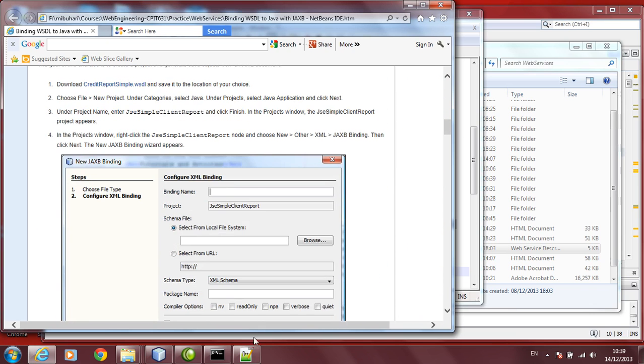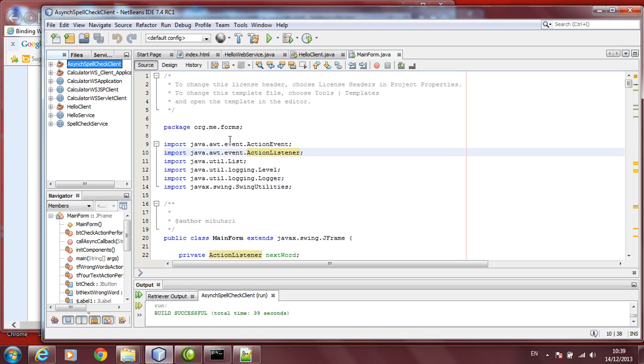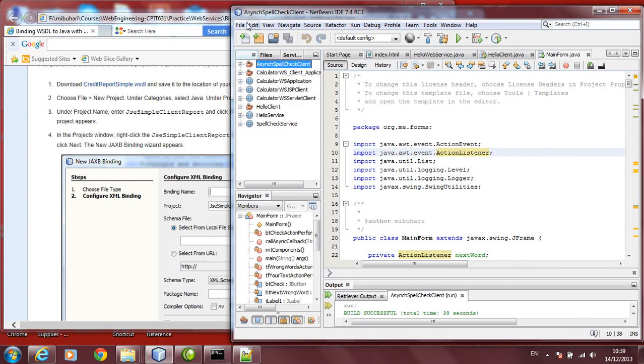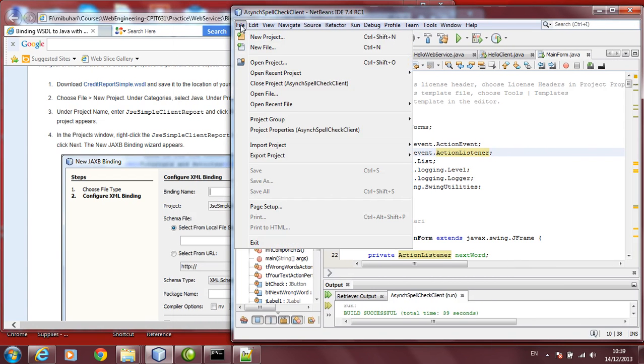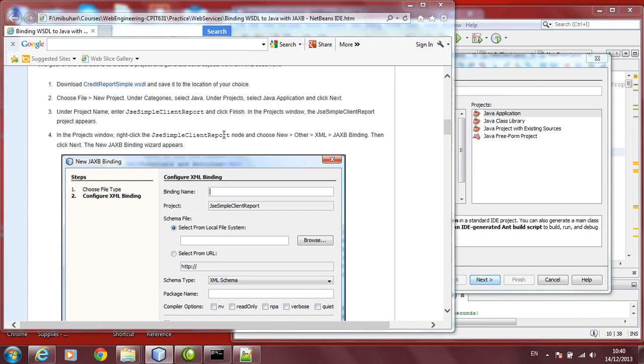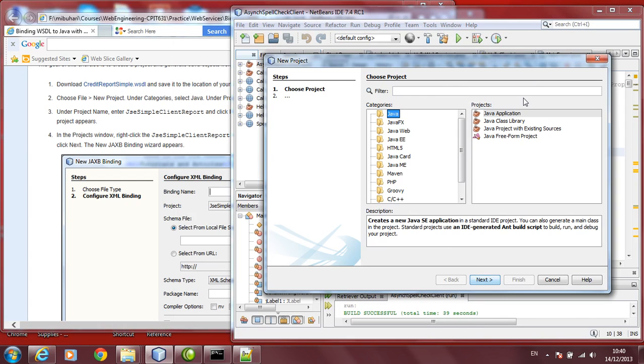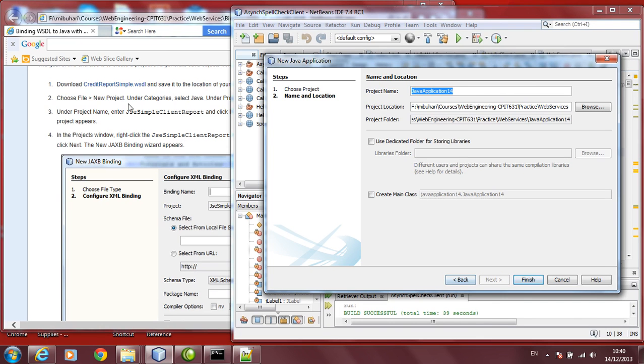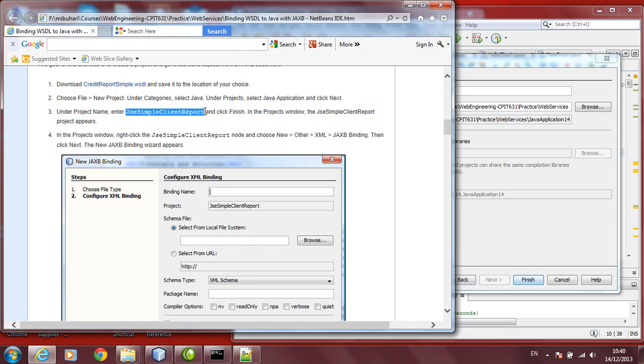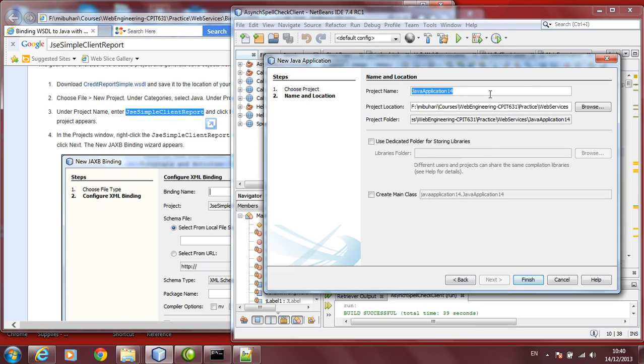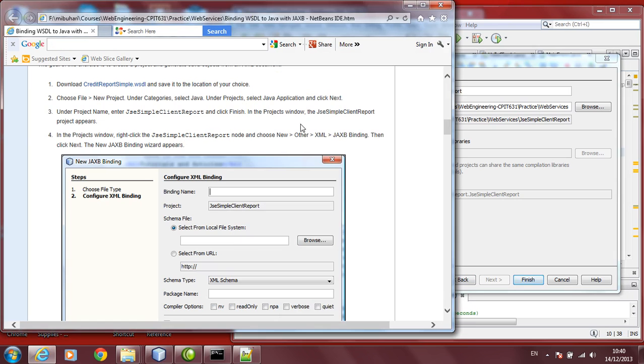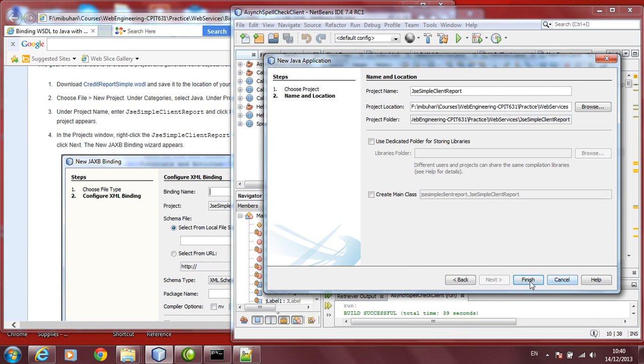Let us start the example using NetBeans. We will use NetBeans right now to do this job. We go here, new project, select Java. Here we will select Java applications. Click Next. Let us give a name for this project. We will give it as JSE Simple Client Report. That is the name we are giving here. Click Finish.